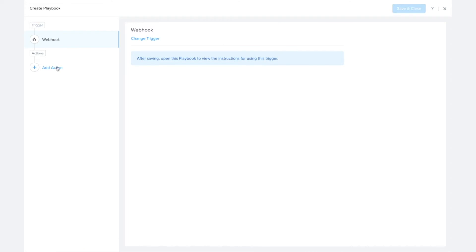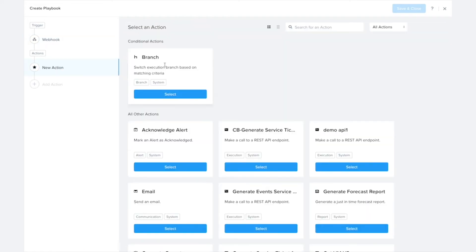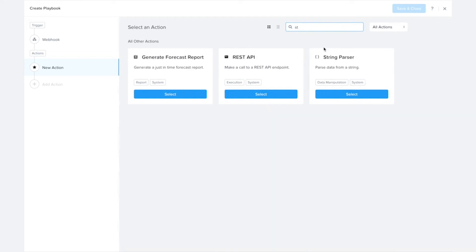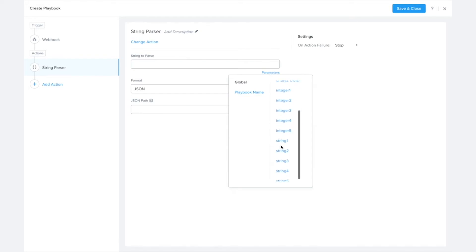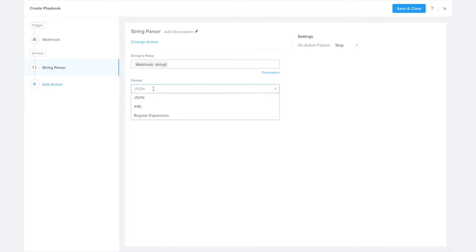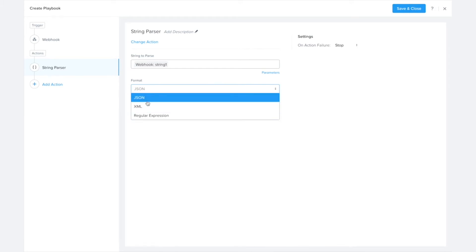The first thing I need to do is use the new string parse action added in 2020.8. The string I'd like to parse is that string one field that I'll be passing in. The string parser lets you parse different types of strings—you could parse XML, use a regex, parse just any old string,